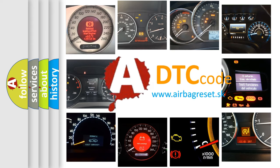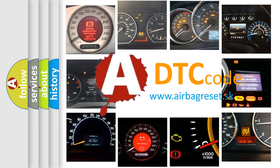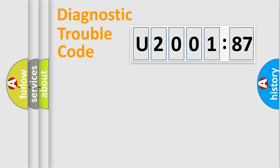What does U200187 mean, or how to correct this fault? Today we will find answers to these questions together. Let's do this.